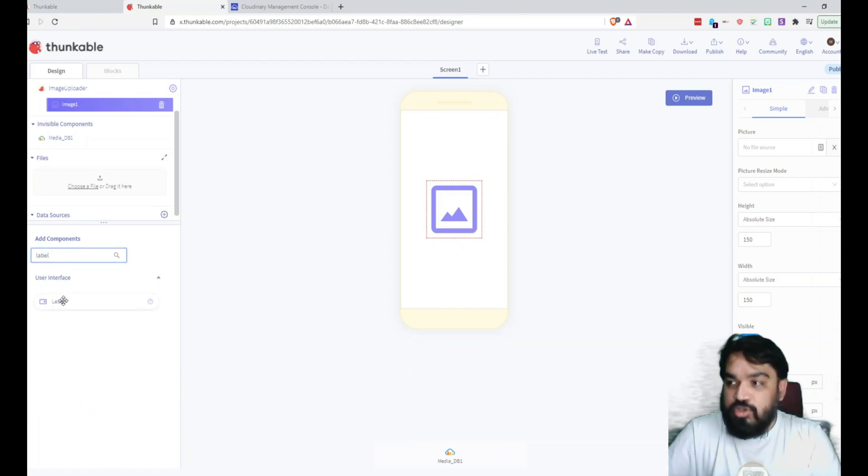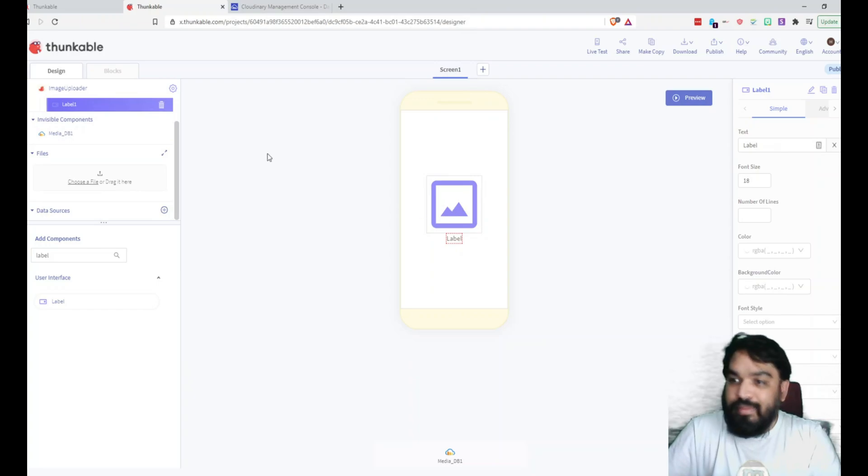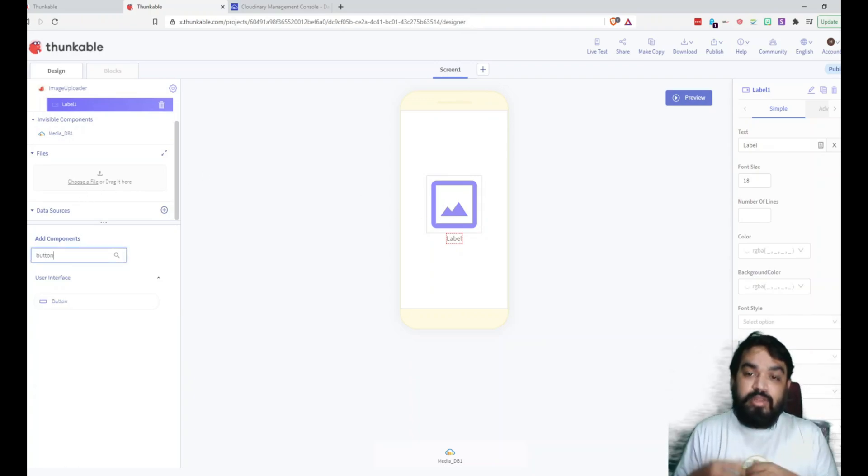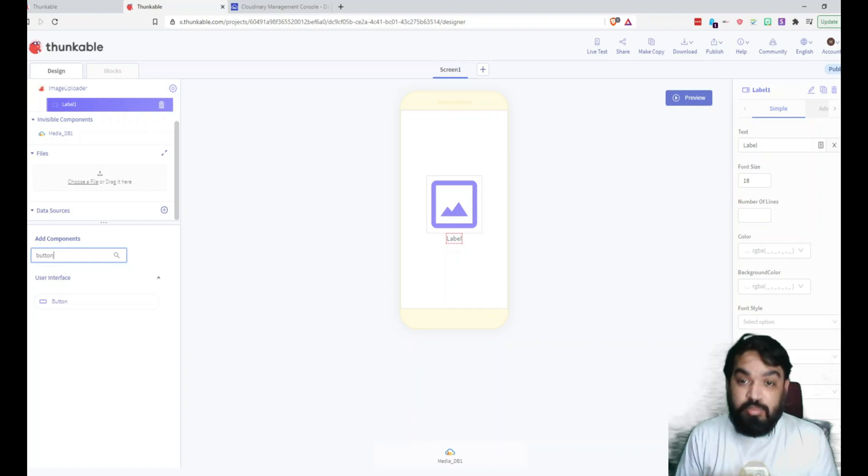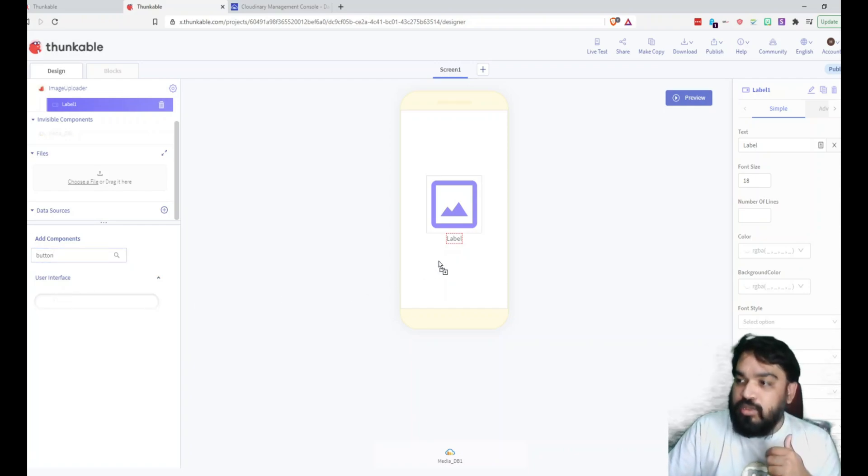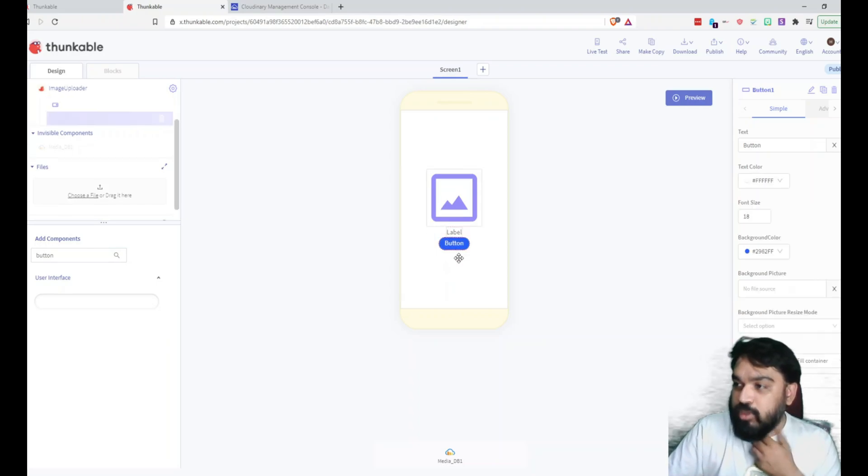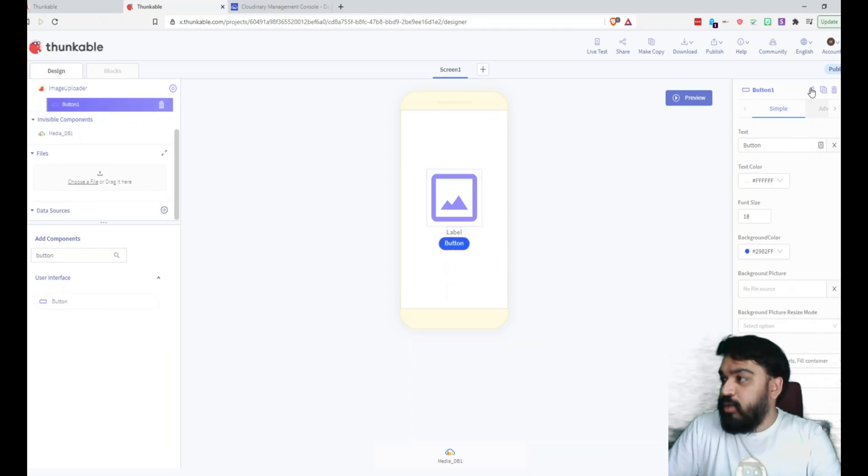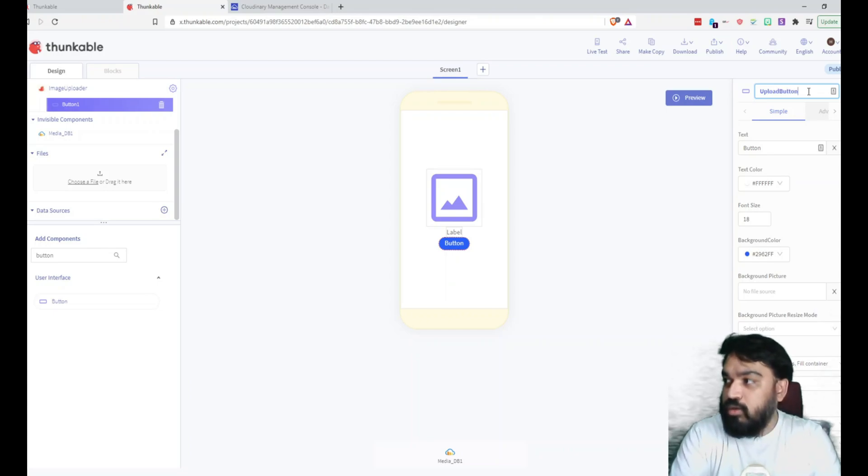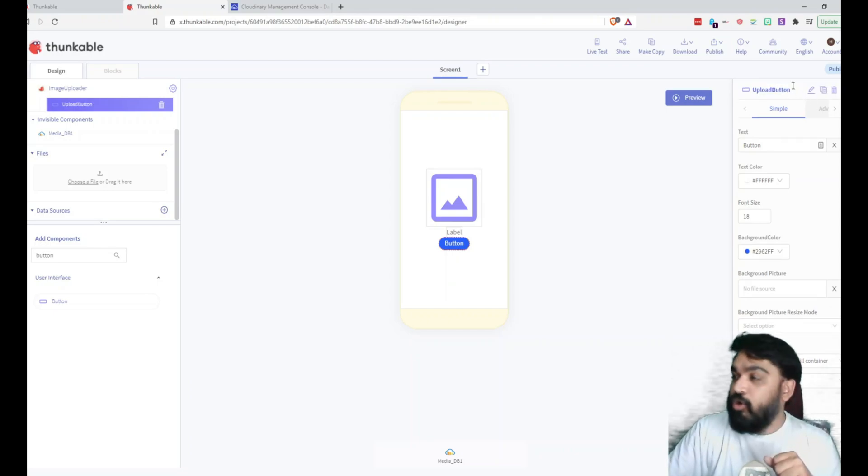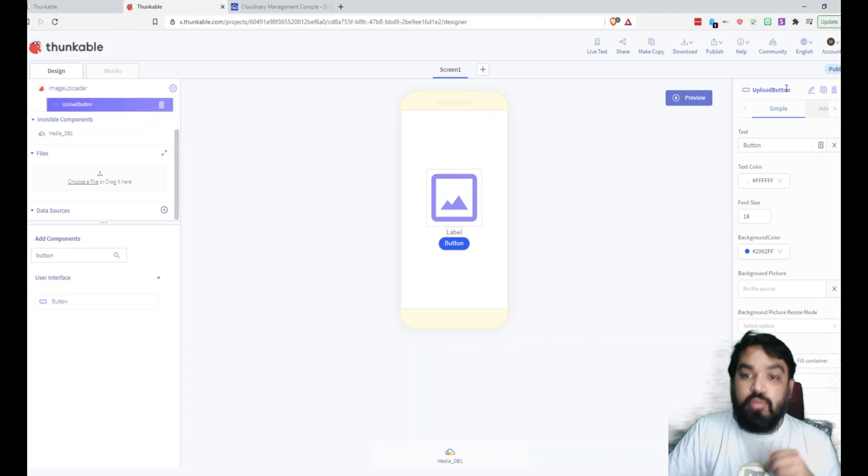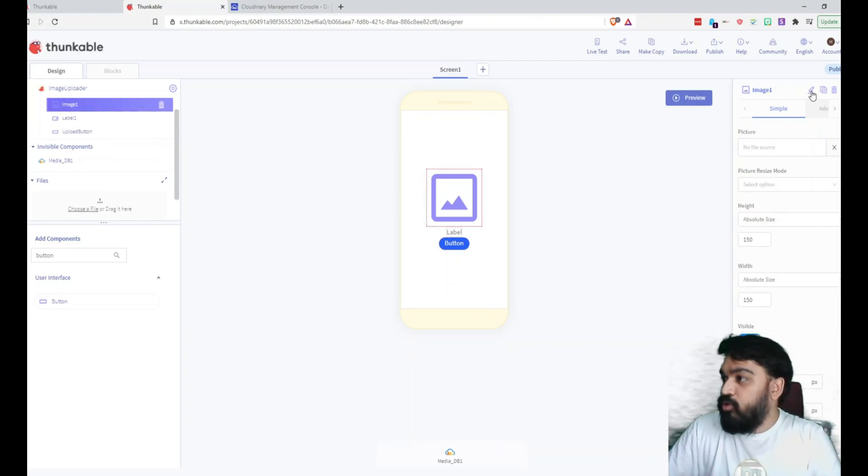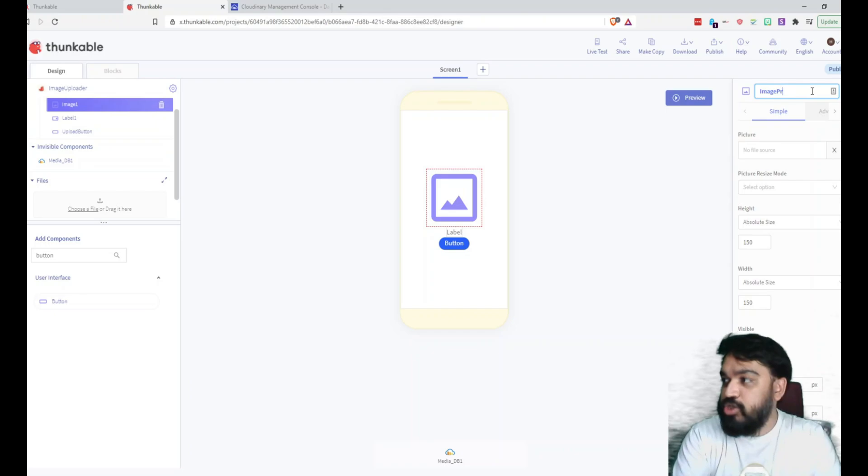And then we need a button which upon clicking is when the image gets uploaded to Cloudinary. So I'm going to click the button and drag and drop it right below the label. I'm going to rename the button to Upload Button just for readability. What you edit here is for you to know which component you're particularly using. I'm going to call this Image Preview.